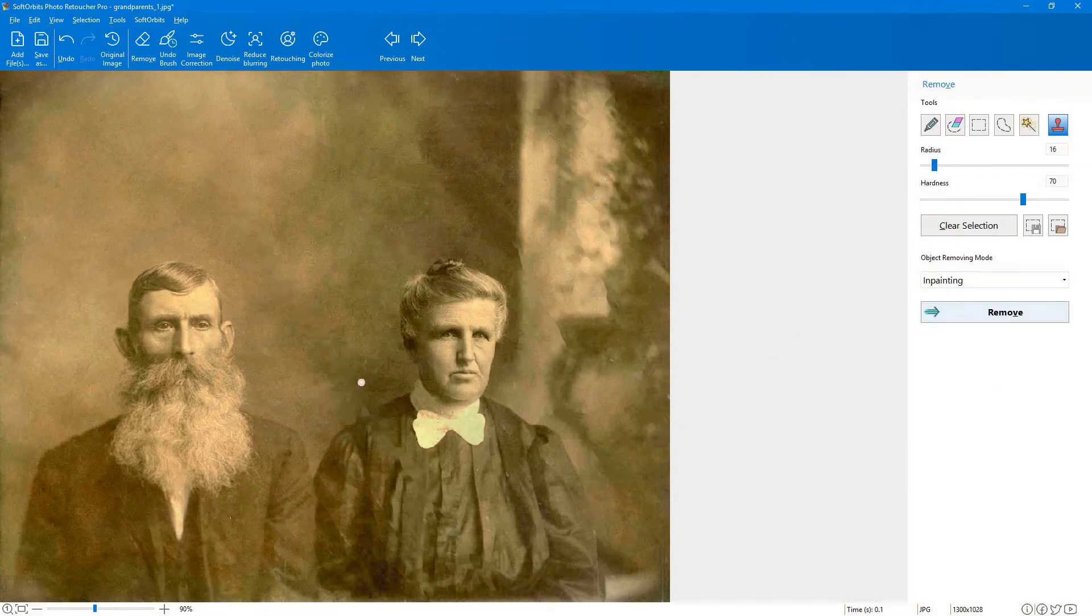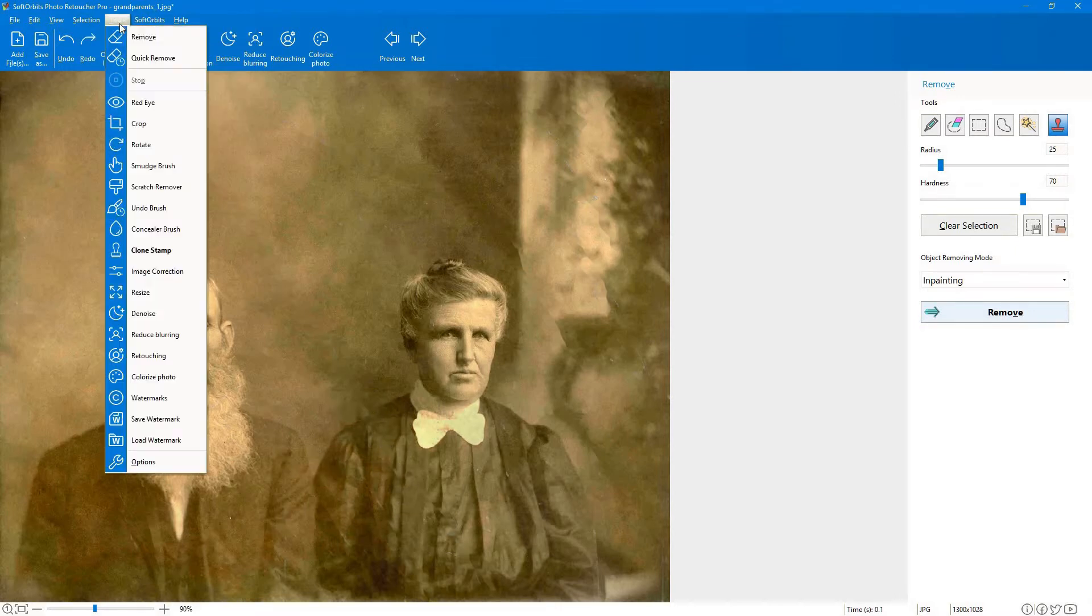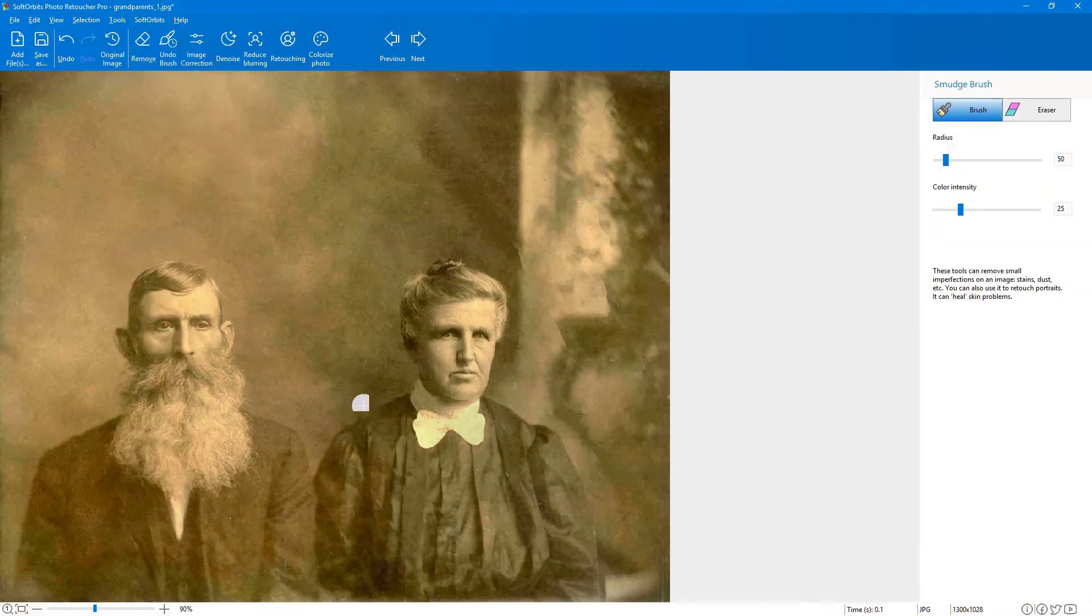Next, you can use the program to remove cracks, spots, dust, and other imperfections manually with the Clone Stamp, Smudge tool, and Concealer tool.